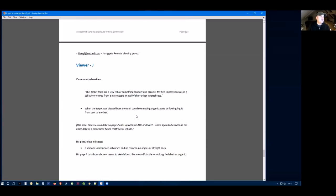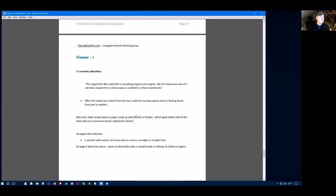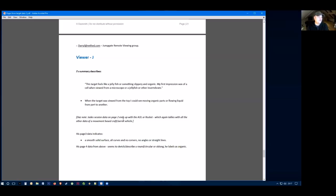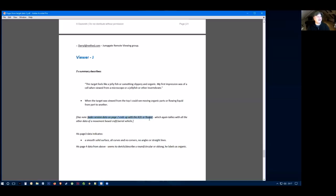Moving on to viewer J, probably one of the last viewers on this now. Their summary describes this target feels like a jellyfish or something slippery and organic. My first impression was of a cell when viewed under a microscope or jellyfish or invertebra. When the target was viewed from the top, I could see moving organic parts or a flowing liquid from one part to another. I also noticed that this viewer's data on page two ends up with an AOL of rocket. Again, they're starting to think about some kind of aerial vehicle that's moving from the sky.